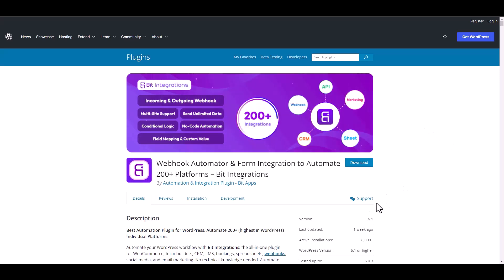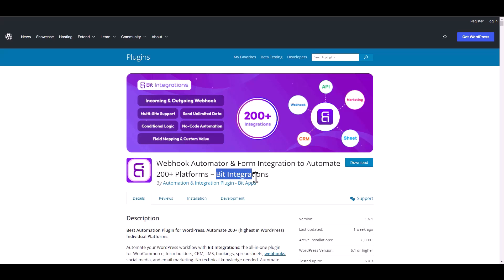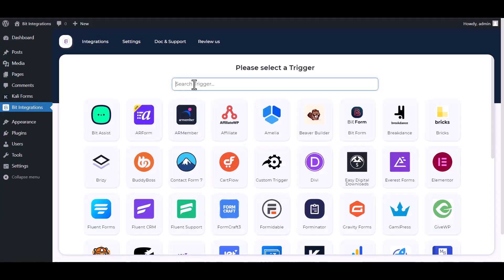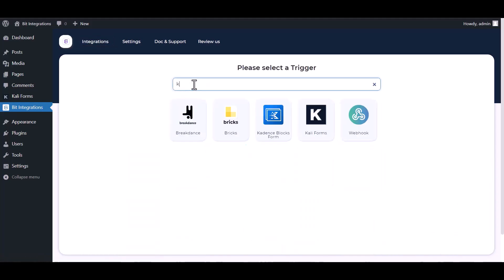I am utilizing the Bit Integrations plugin to establish a connection between these two platforms. Let's go to Bit Integration dashboard, create integration, search and select Kali Forms.